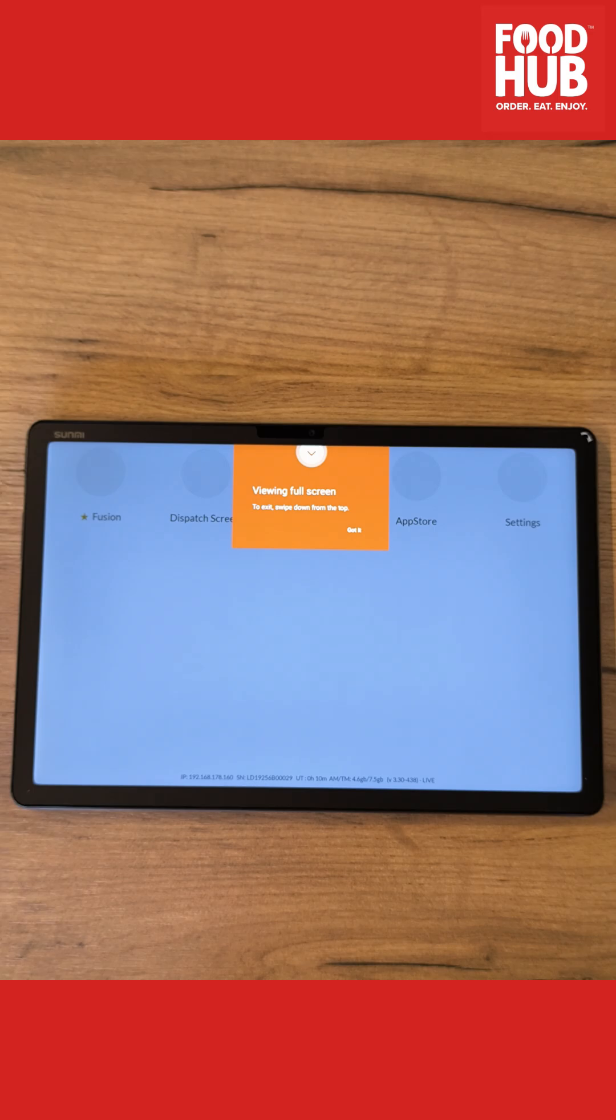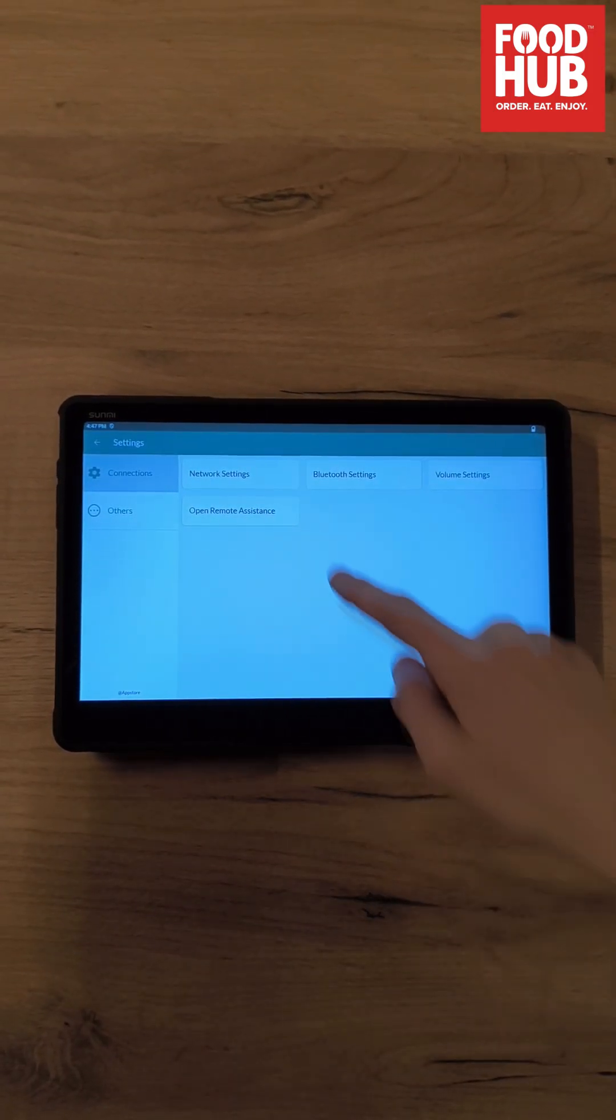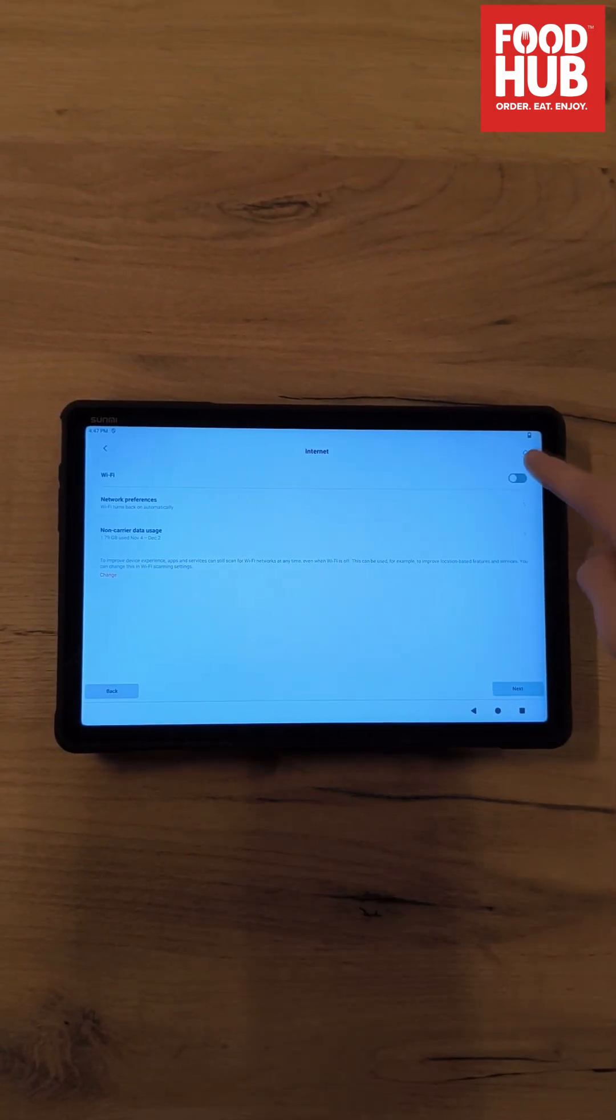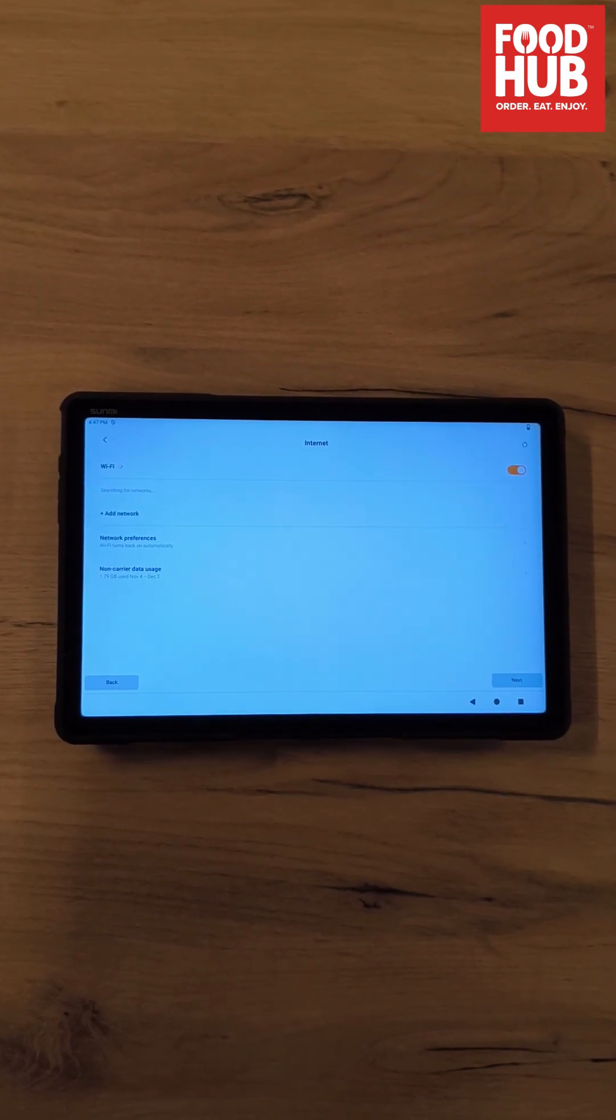Once done with permissions, press settings on the top right and then network settings. Turn on and connect to your Wi-Fi network.